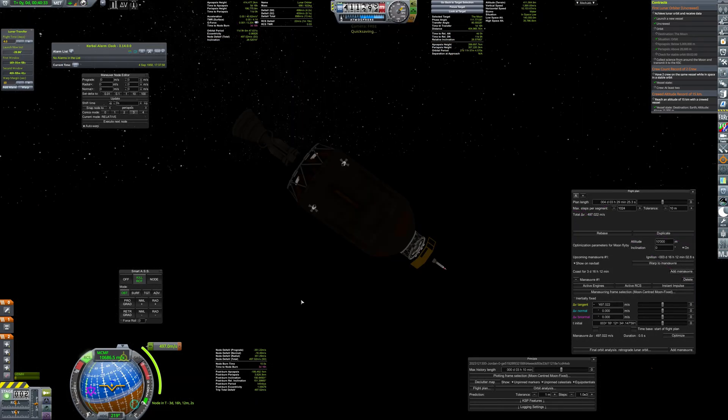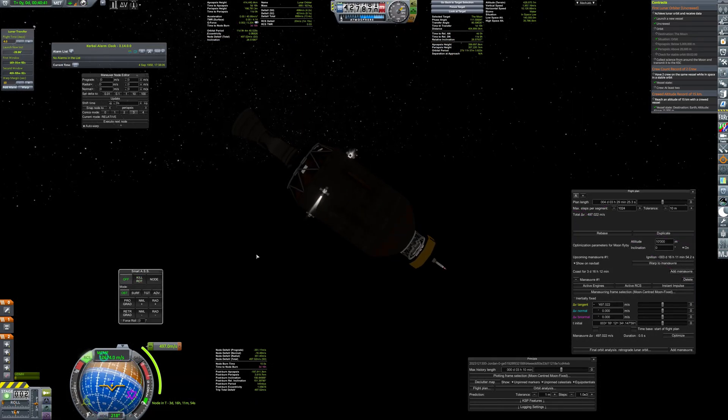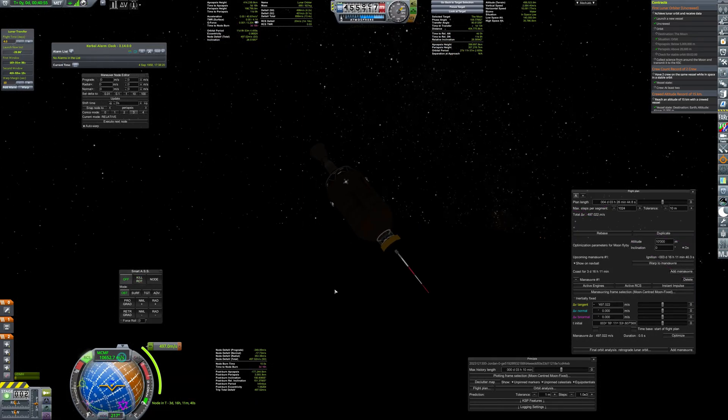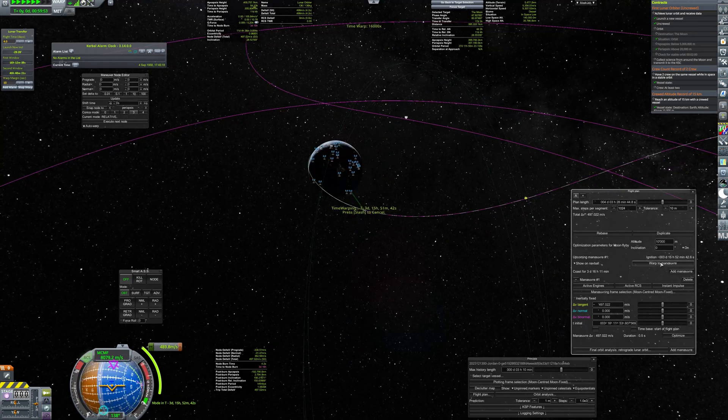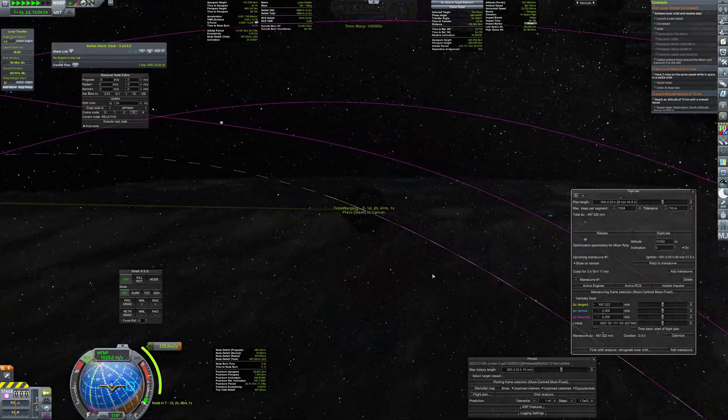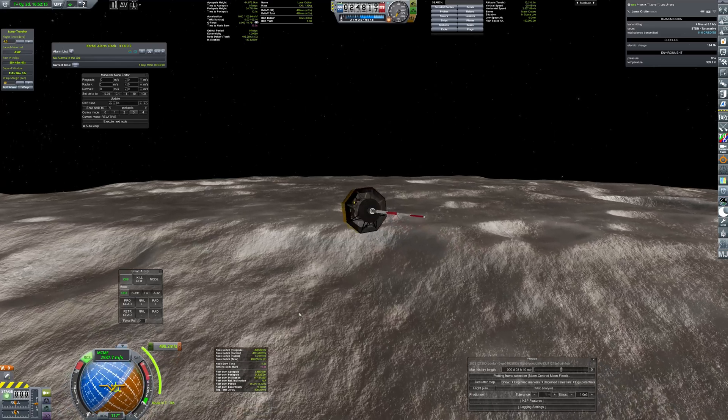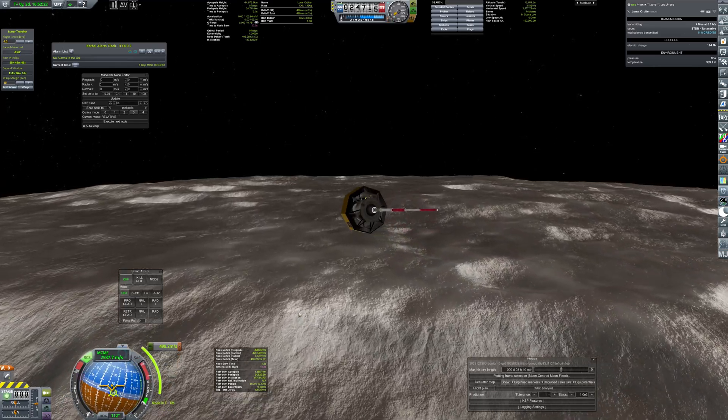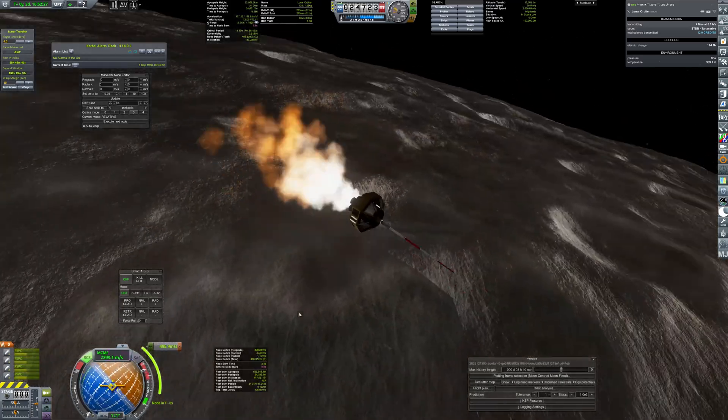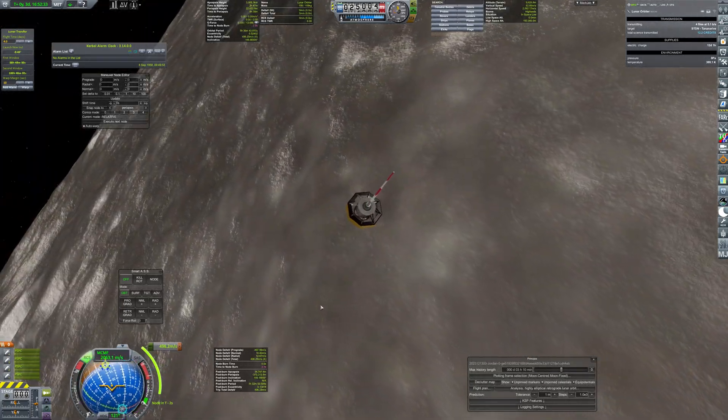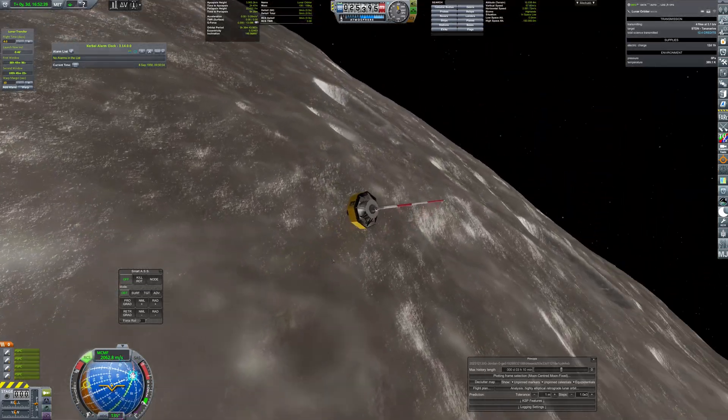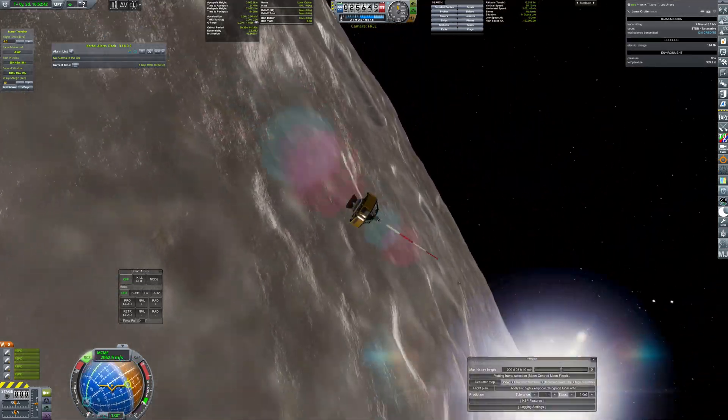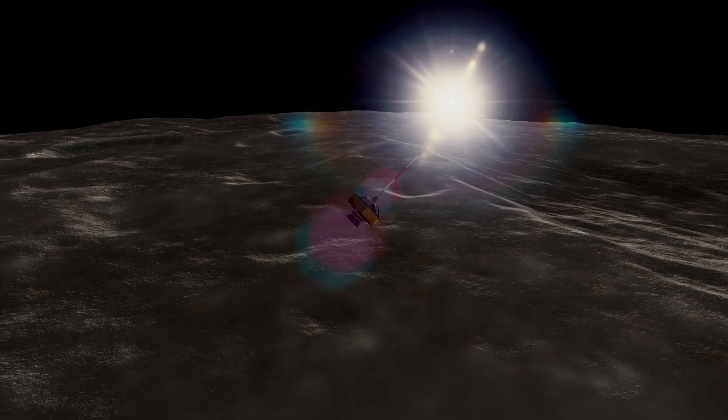Before separating for the upper stage, probe is aimed for the maneuver node and spun up to ensure that it will not change its attitude during the coast phase. Now, the last thing to do is to fire the SRBs in the proper moment. Fortunately, plan was executed nominally and first lunar orbiter has successfully begun to send data from orbit.